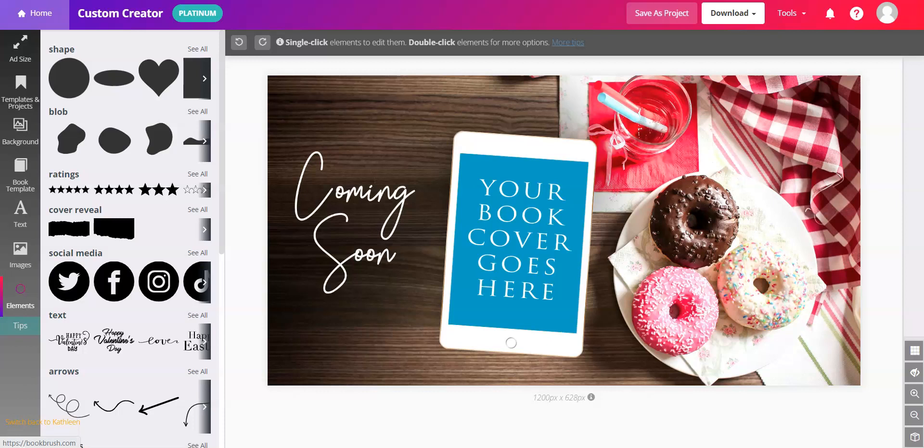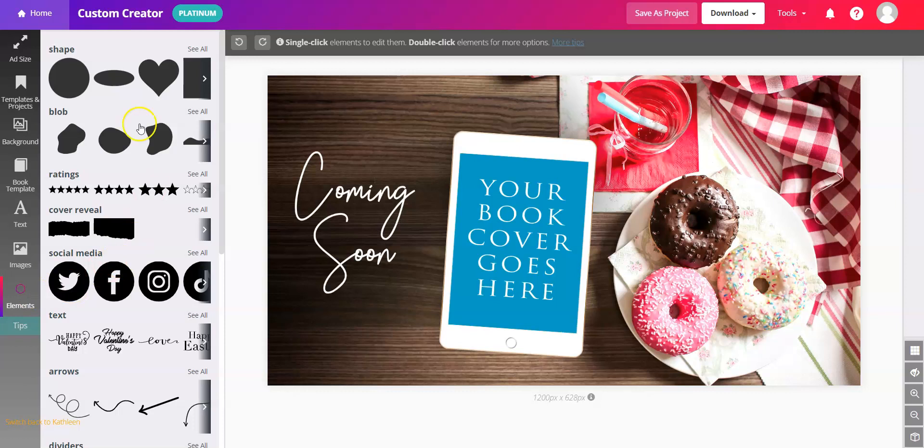First of all, what are elements? In the Custom Creator, if you go down to Elements here on the left-hand side,